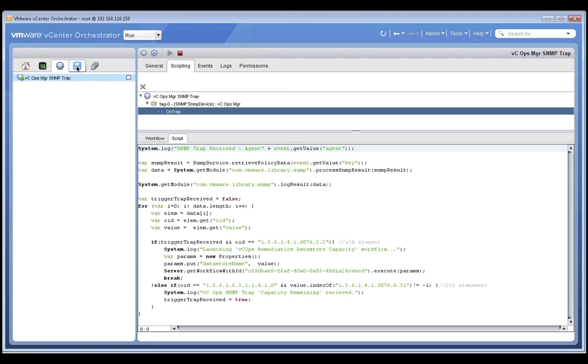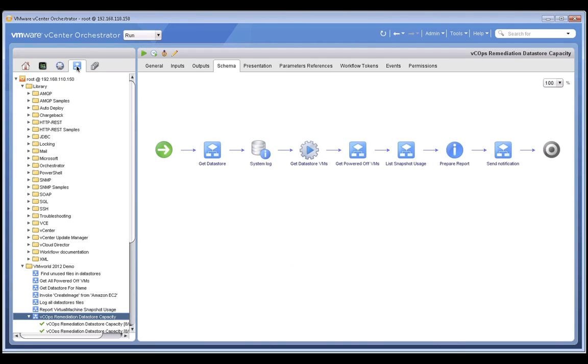Here we can see a workflow that was written to capture the capacity alerts coming from vCops. When vCenter Orchestrator sees a capacity alert from vCops, it launches the vCenter Operations Manager Remediation workflow to automatically resolve the capacity issue. Now let's examine that workflow in more detail. To begin, the workflow gets the name of the data store for which the alert was generated. And then, for that data store, it identifies the powered-off virtual machines and all the snapshot files associated with those VMs.